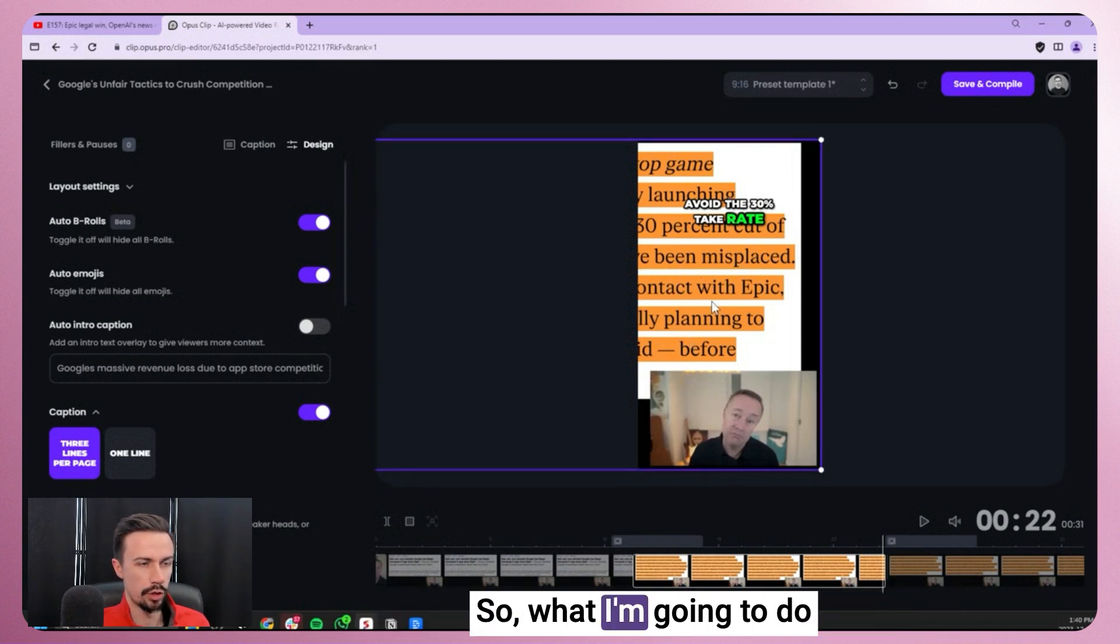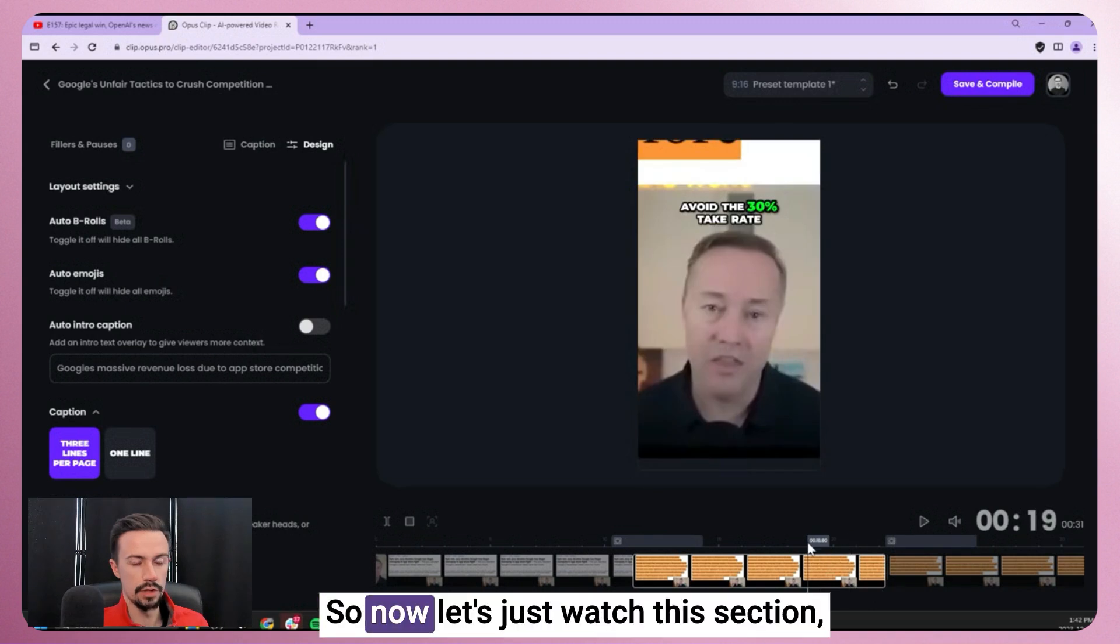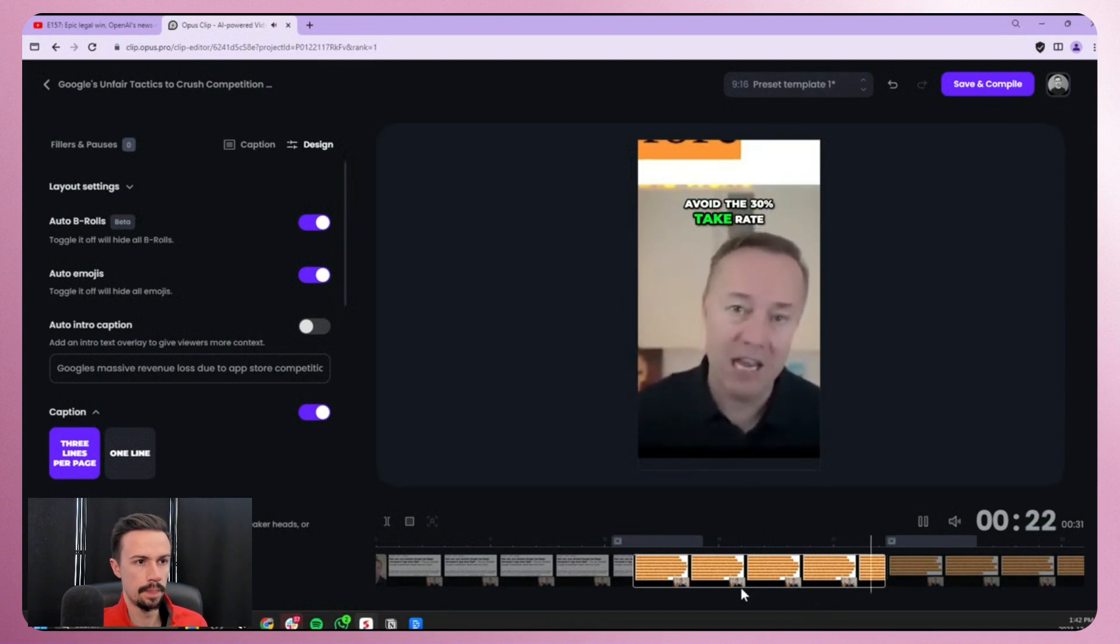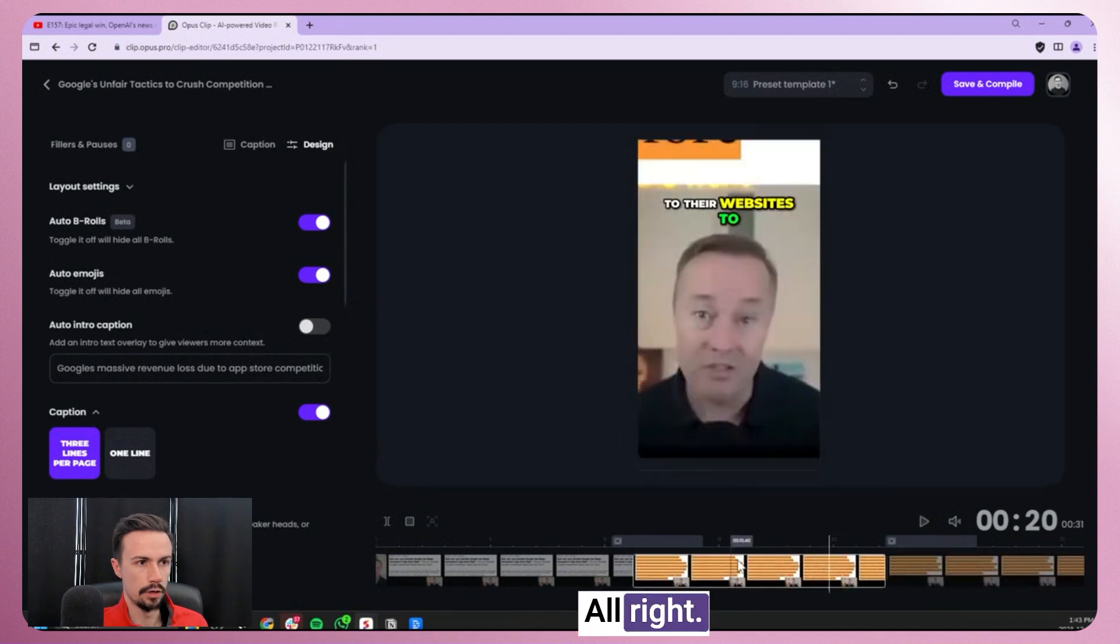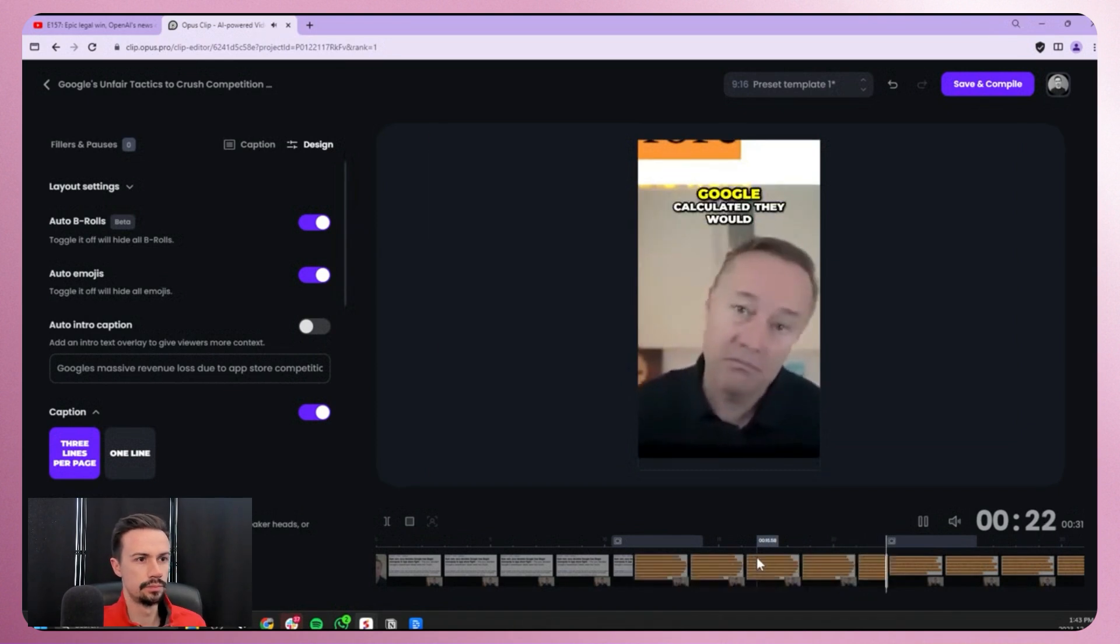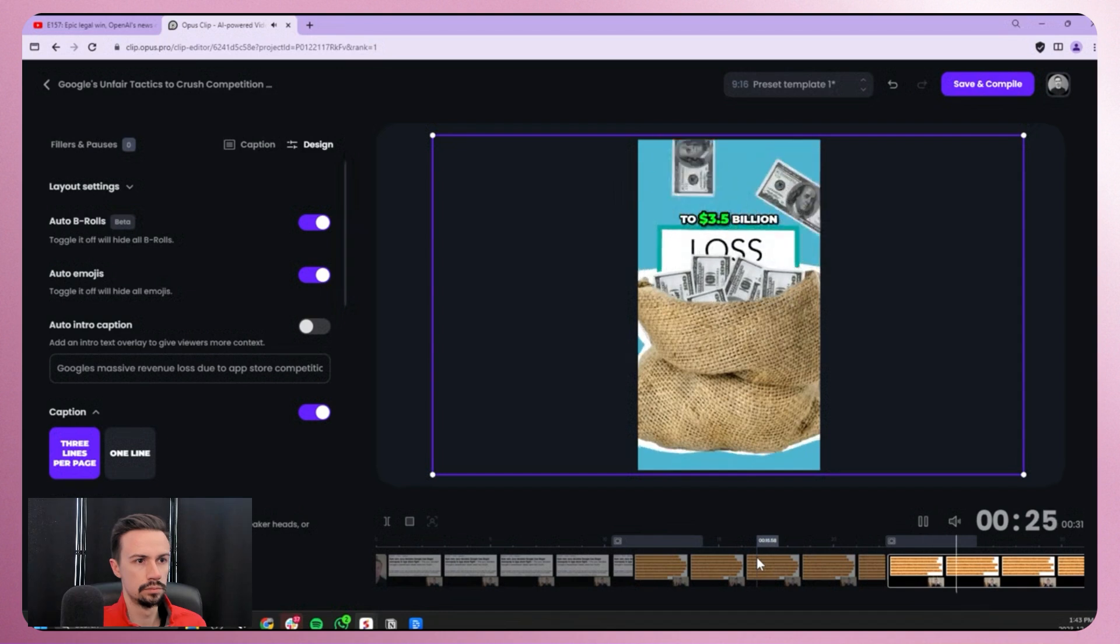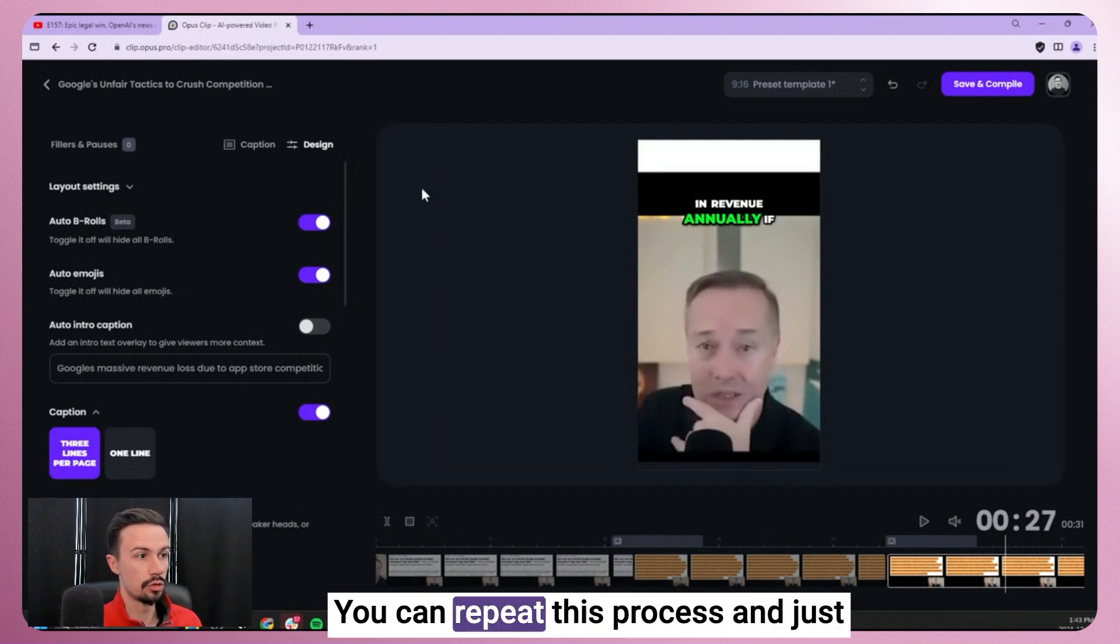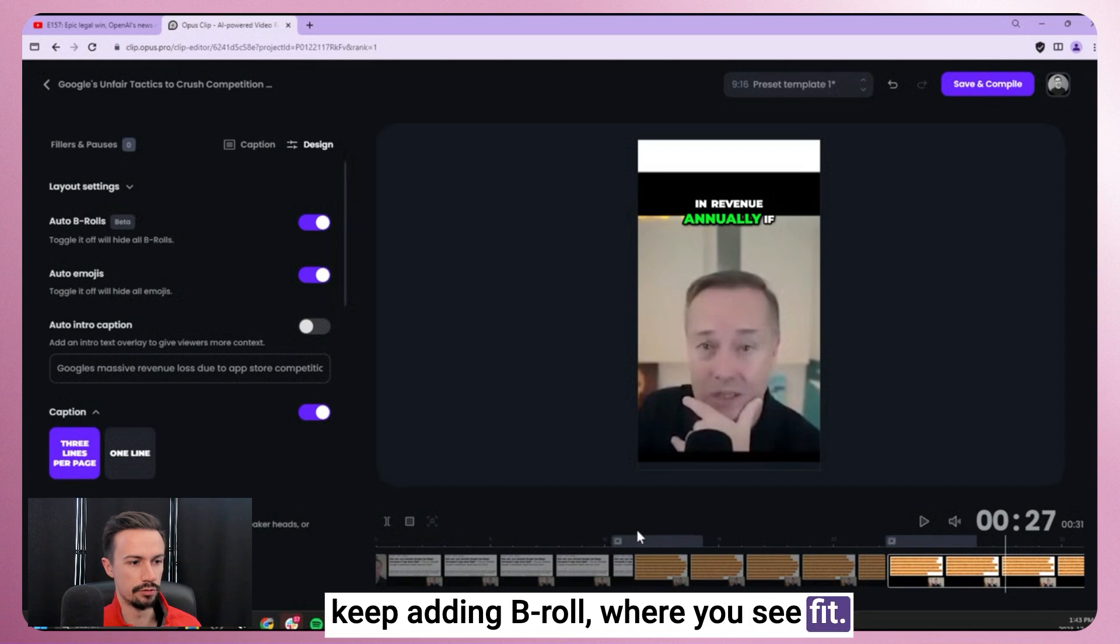I don't particularly love the text on text here. So what I'm going to do is I'm going to edit it out. All right. So now let's just watch this section. Make sure it's nice and clean directly to their websites. We'll avoid the 30% take rate. Google calculated they would lose. All right. So now let's just walk this section after editing it a little bit. Sites will avoid the 30% take rate. Google calculated they would lose $2 billion to $3.5 billion in revenue annually. That's perfect. That's exactly what we're looking for. You can repeat this process and just keep adding b-roll where you see fit.